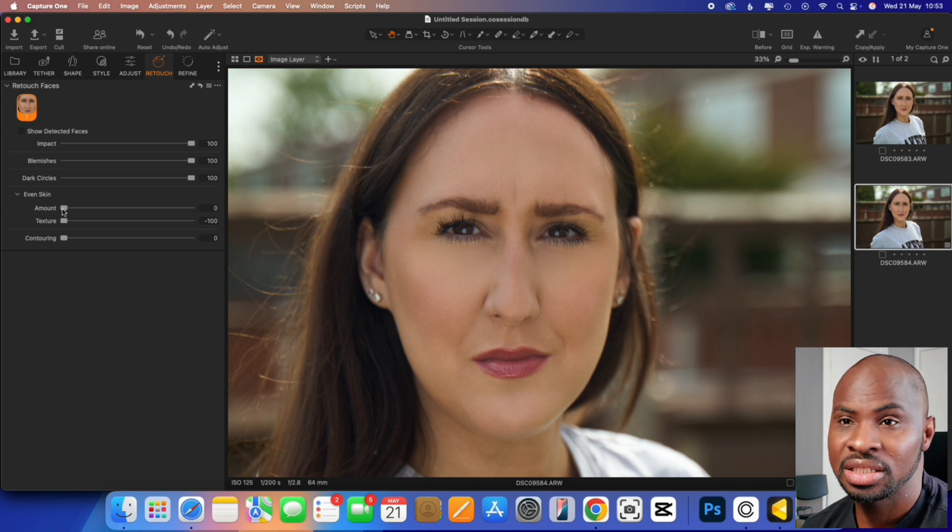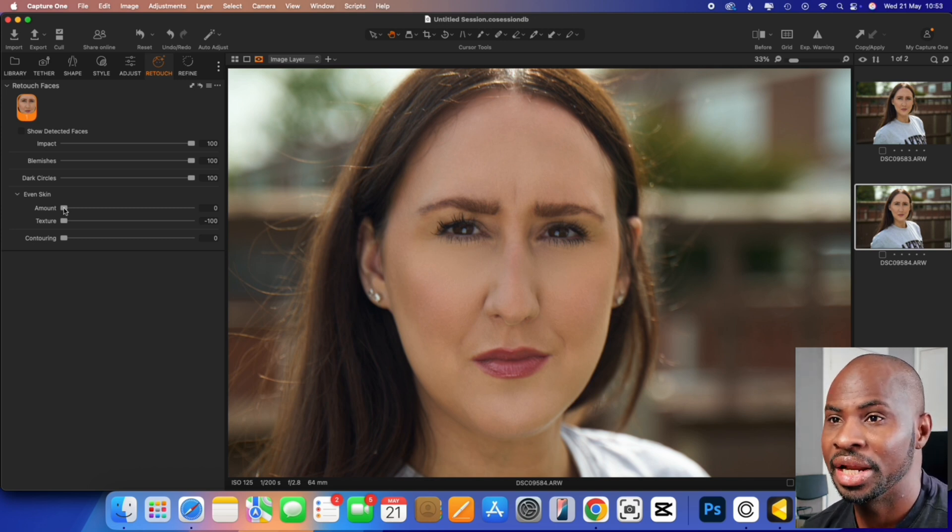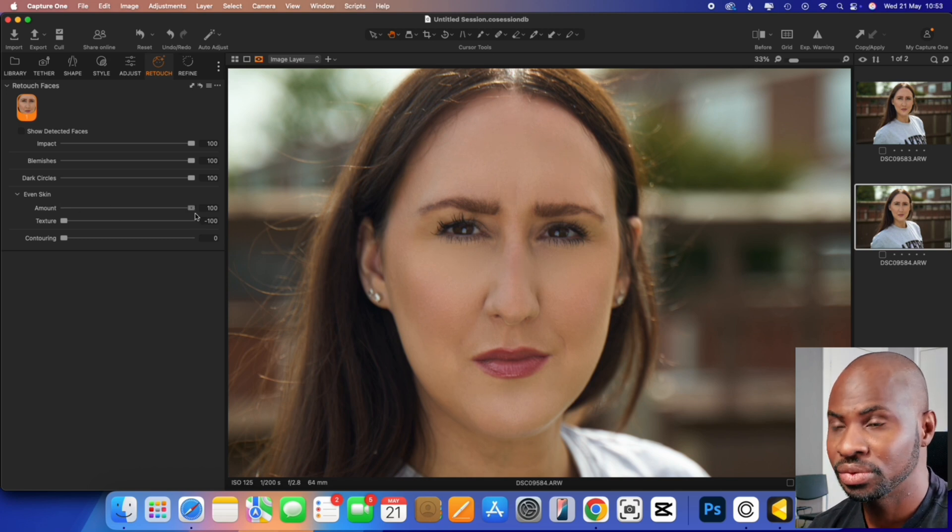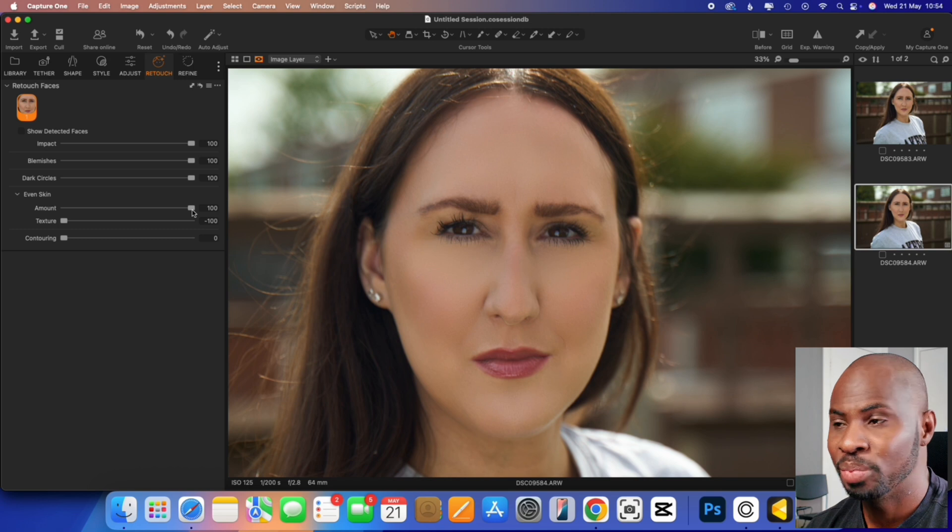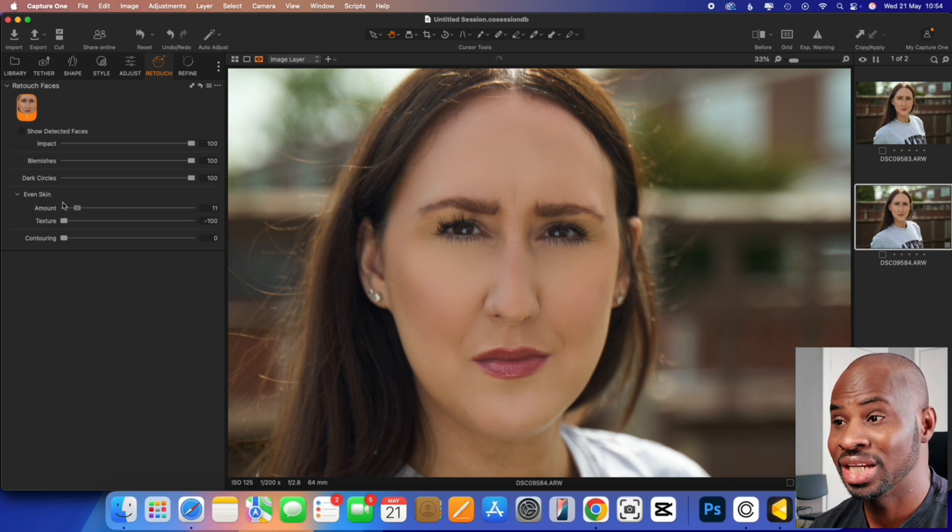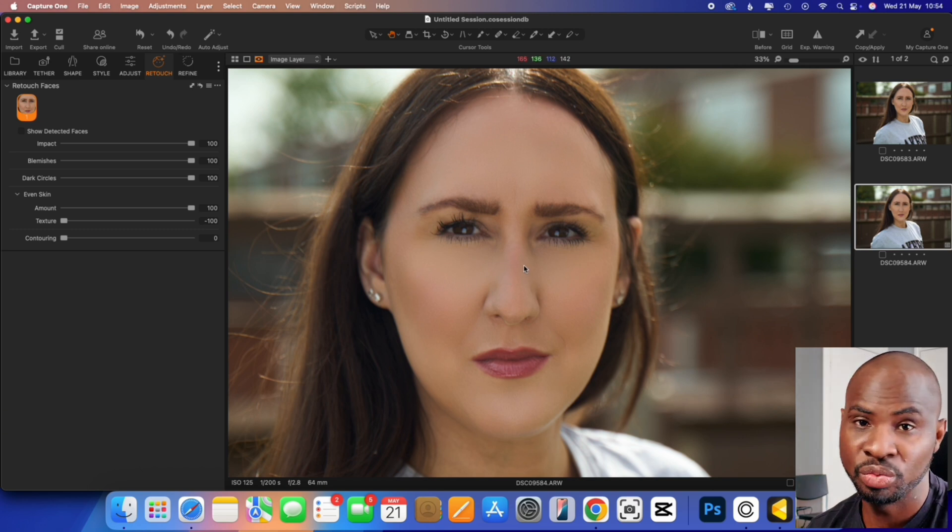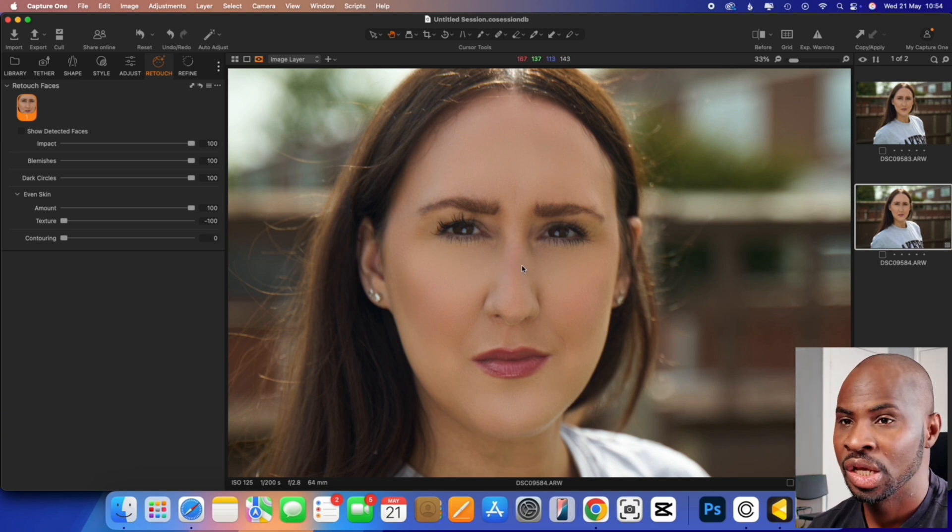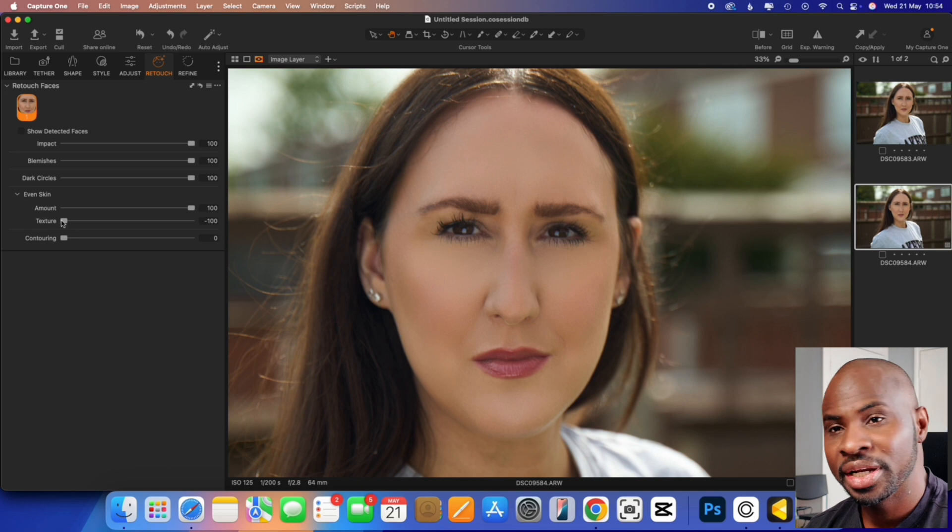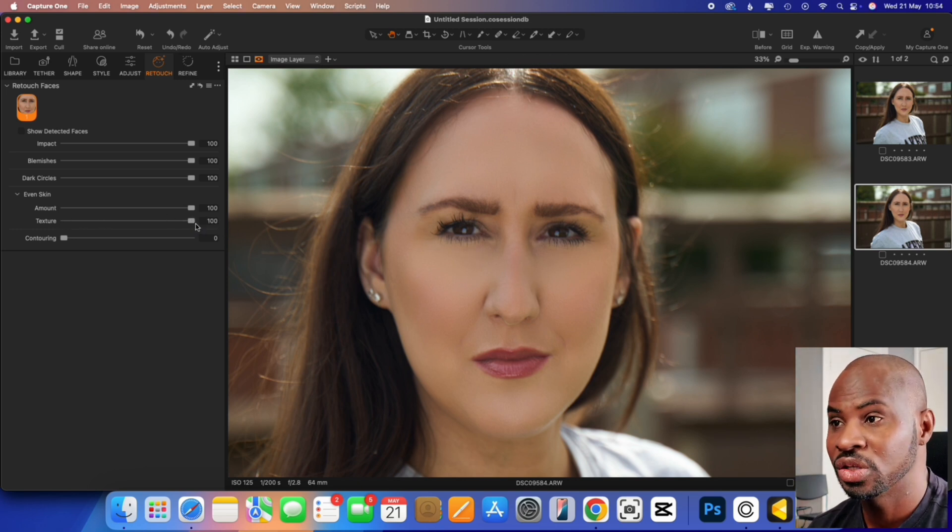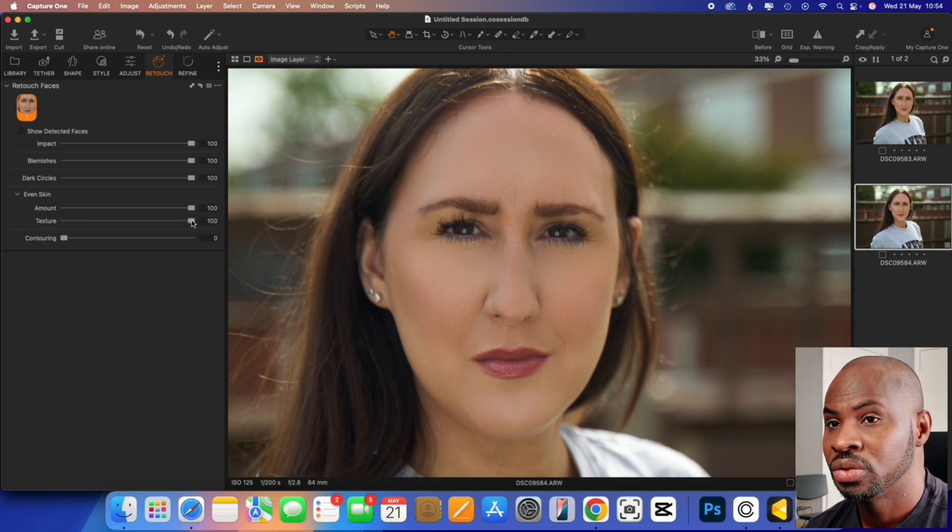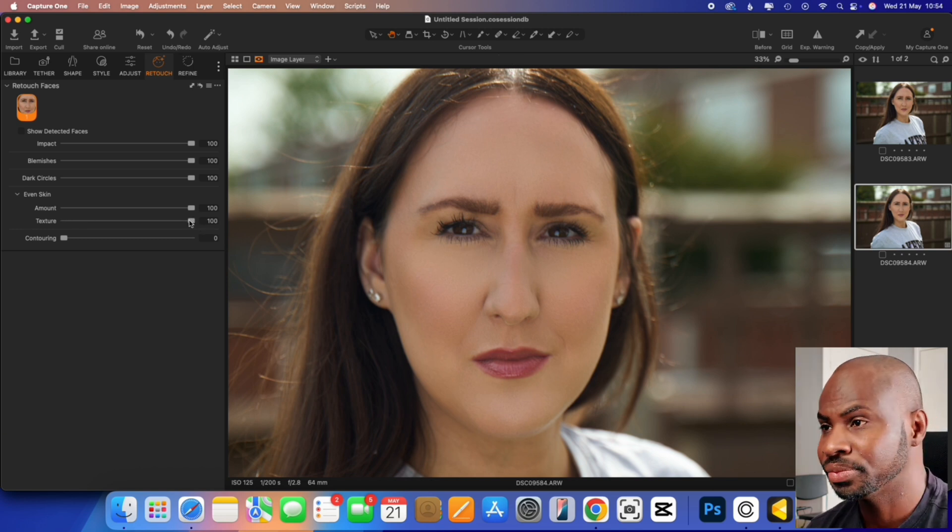So the next slider is the even skin slider. And I am going to get the amount again. So the amount here is your opacity. How much of it do you want to see? So if you go to 100, that's where it looks way too overdone, way too process. So the next slider under that is your texture slider. What I can see here now is it does bring back a lot of good textures back into the skin.